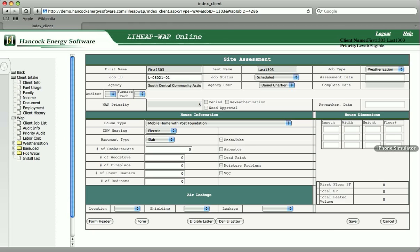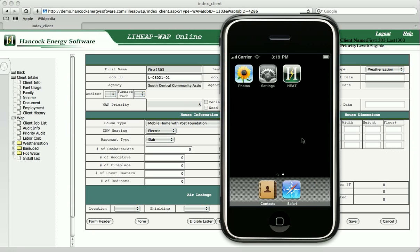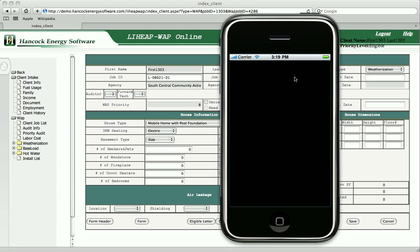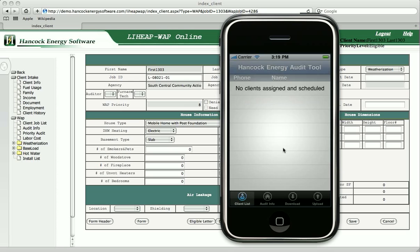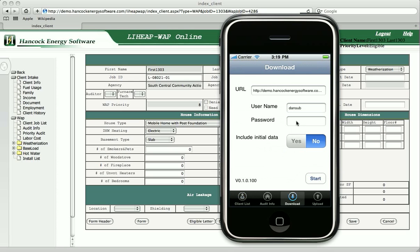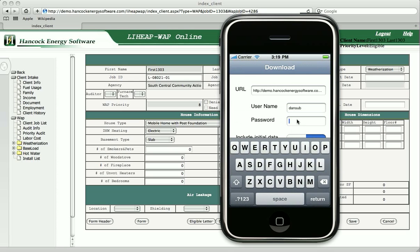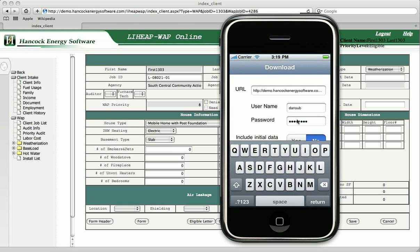The energy auditor using HEAT will complete these details from the field. To get started, the field auditor uses HEAT to connect to a web service, which will download the assigned clients to audit.